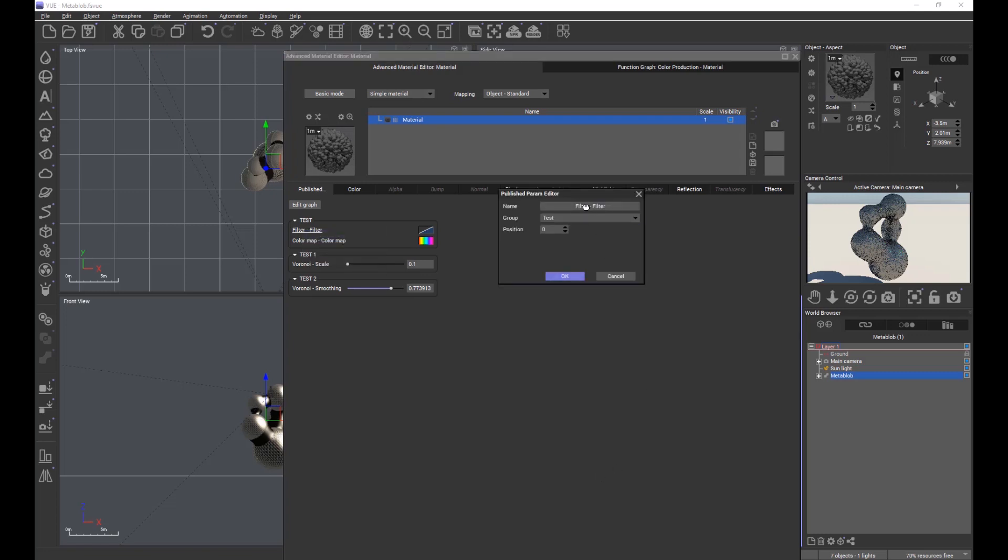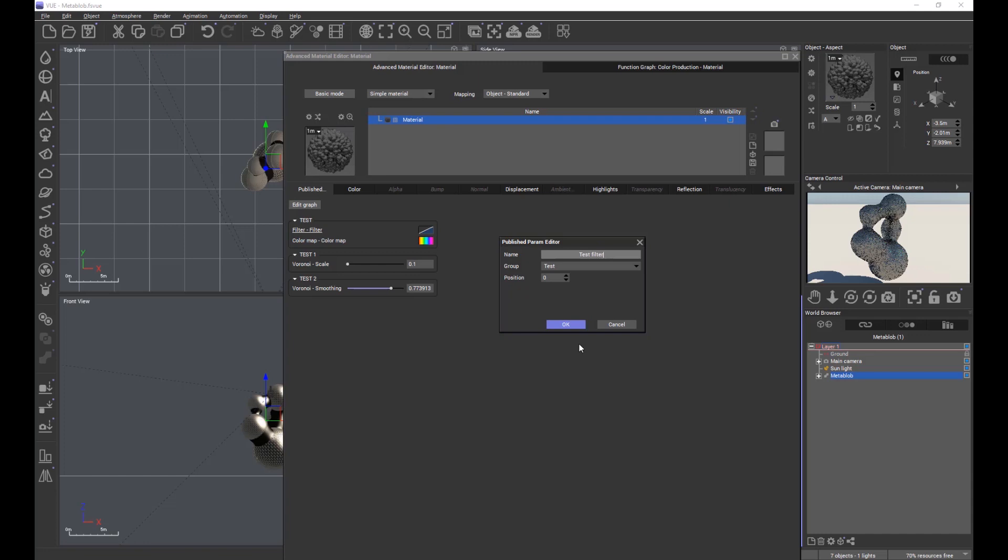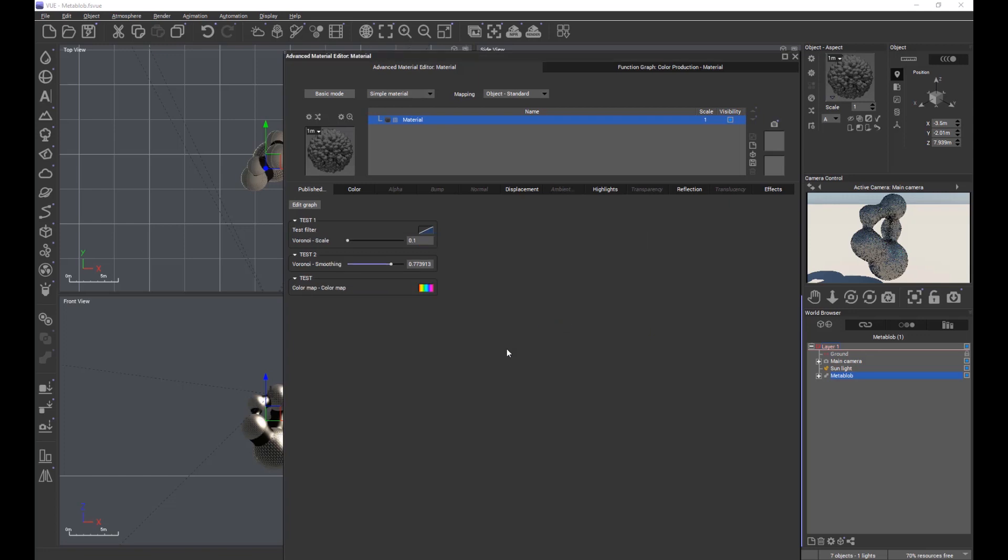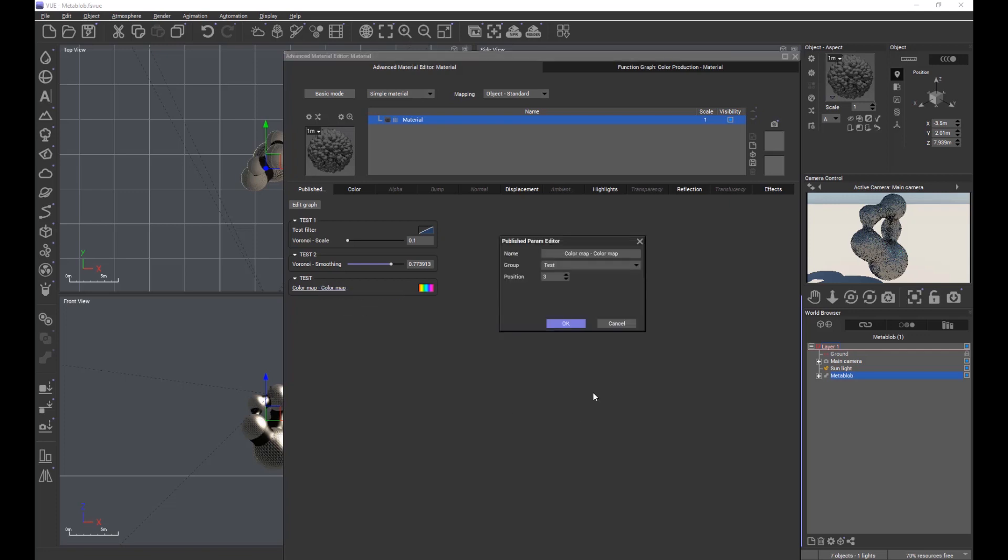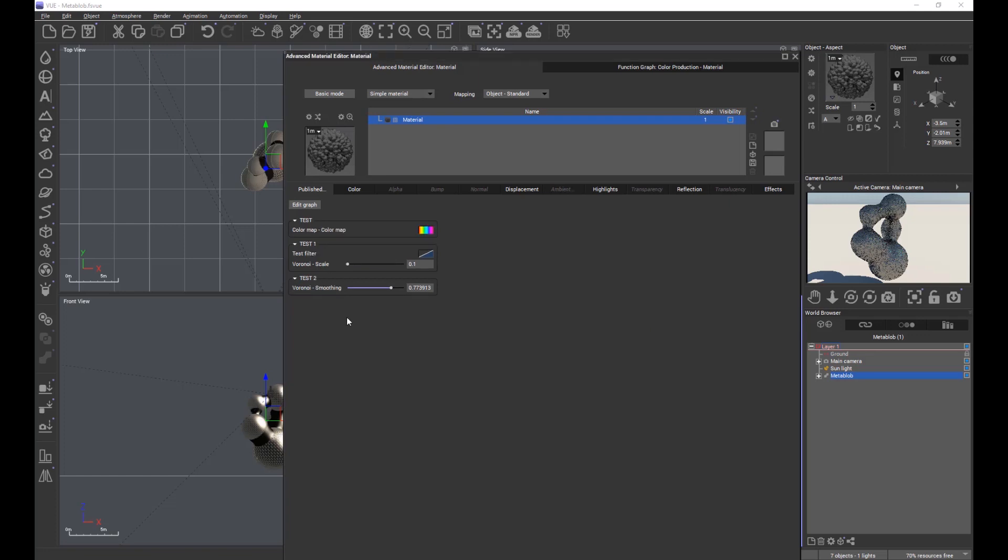We can change the name to test filter, whatever you might want it to be. We can also change its group - I can take it from the first group test and put it in test one. Now we've ended up with the two tests. Test has dropped down to the bottom because, if I right click and publish the parameter, you can see we also have the ability to change the position of each published parameter to where you want them within the sequence. I changed that to position zero so it jumped from the bottom to the very top.